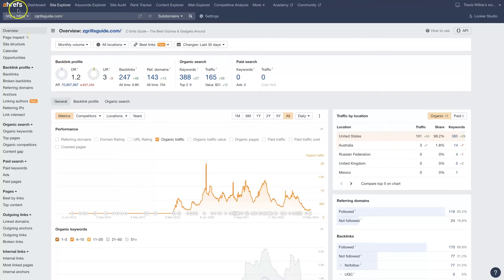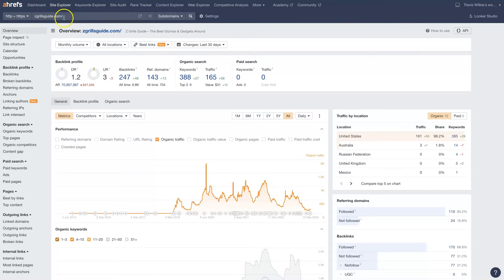Now if you don't already have an Ahrefs account, it is a paid tool, so you'll need to get signed up, register, and pay. Once you do, you'll notice there's always a search bar up here at the top, and you can take a website, put it in there, and click search. When you do that, it's going to give you a breakdown of everything that's going on with that website, at least on search engines.